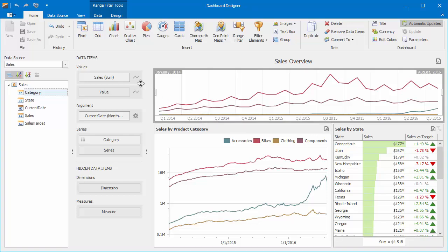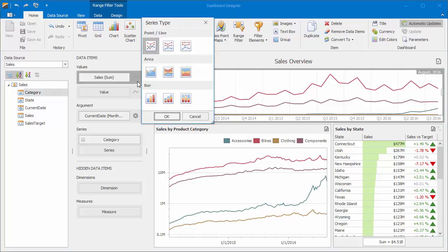Change the series type by clicking the Options button next to Sales. You can use Line, Area, and Bar Series.